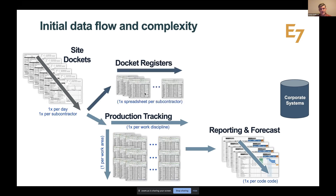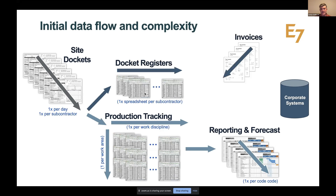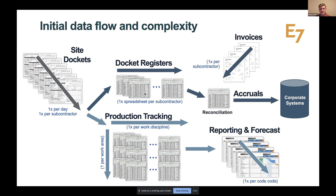The dockets also went through the finance team as a record of all subcontractor work — quite an onerous process, because at end-of-month invoicing, they had to be reconciled to generate accruals that fed into the corporate finance system. E7 takes a different approach: we capture data on a daily basis.